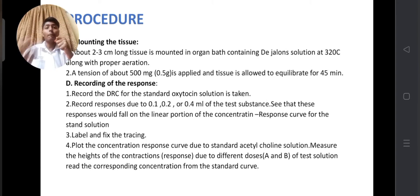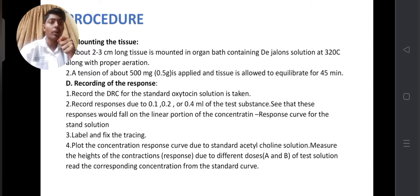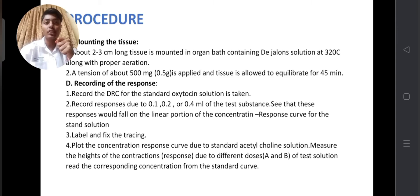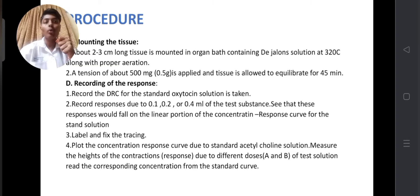The third procedure is mounting the tissue. A 2–3 cm tissue piece is mounted in an organ bath containing De Jalon solution at 32 degrees Celsius, along with proper aeration. A tension of about 500 mg (0.5 g) is applied and the tissue is allowed to equilibrate for 45 minutes.